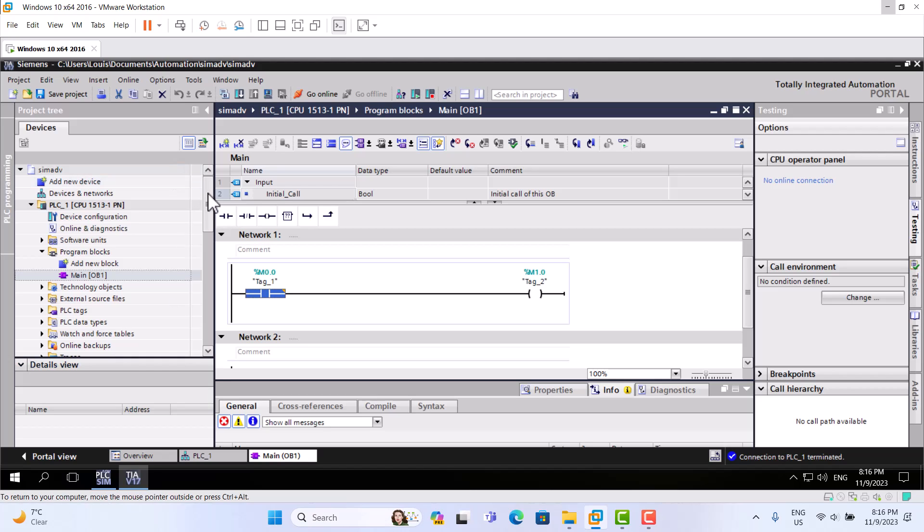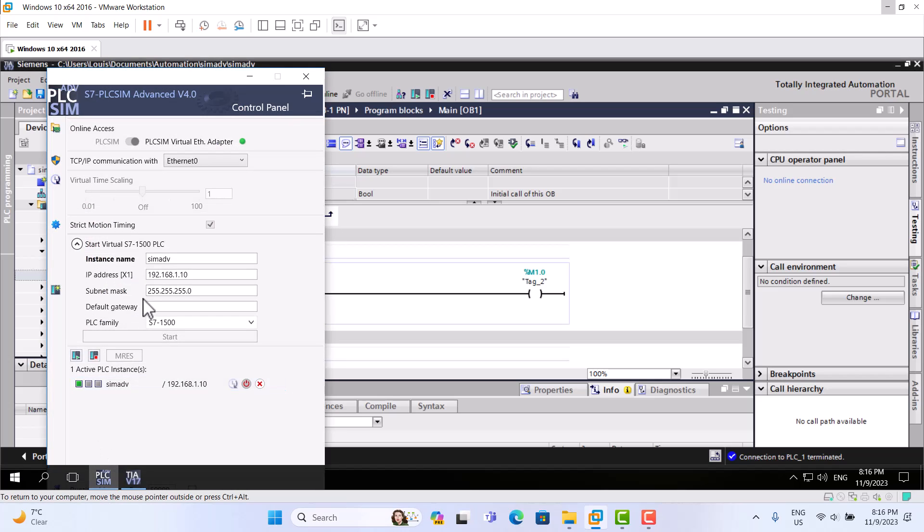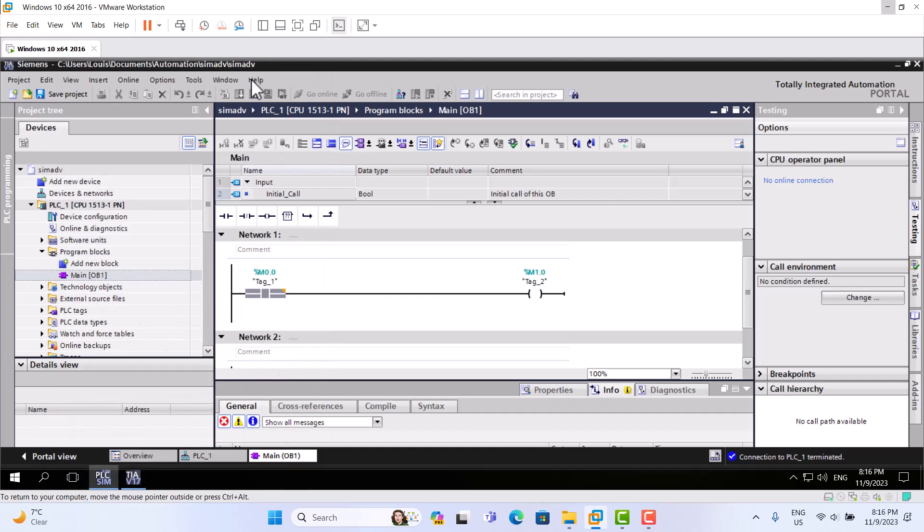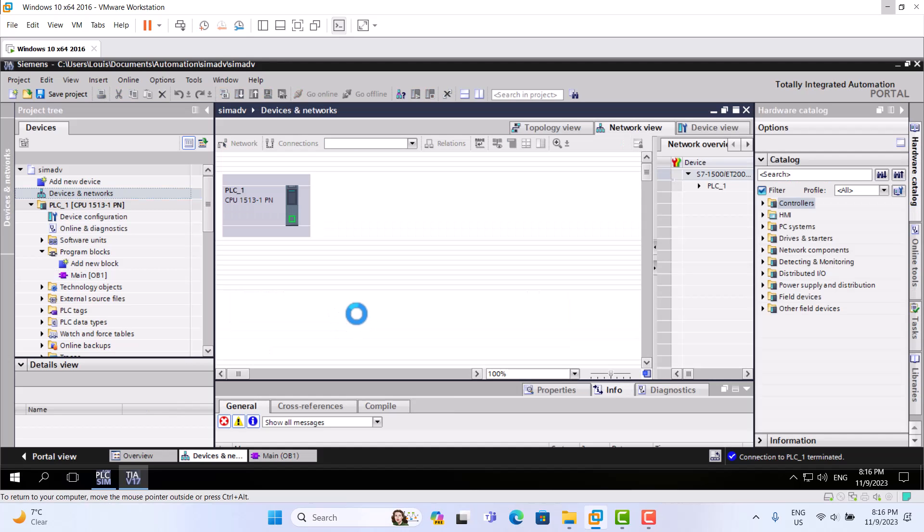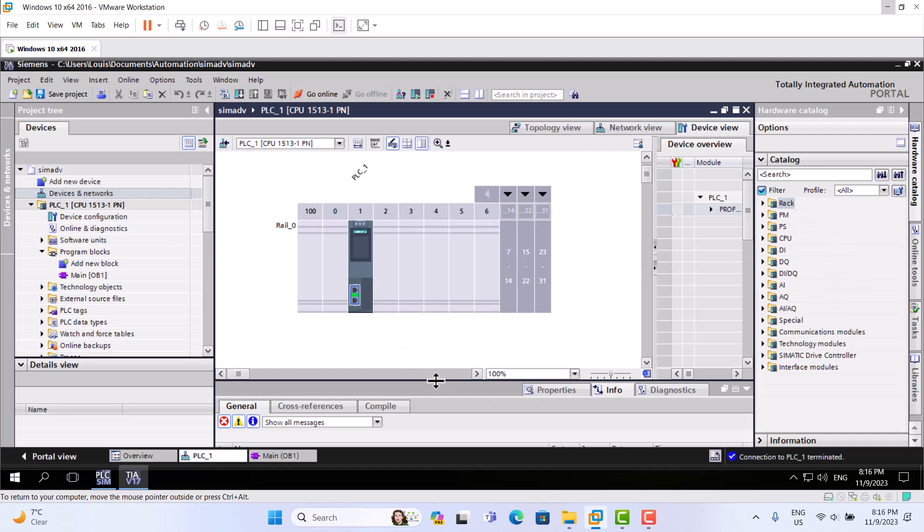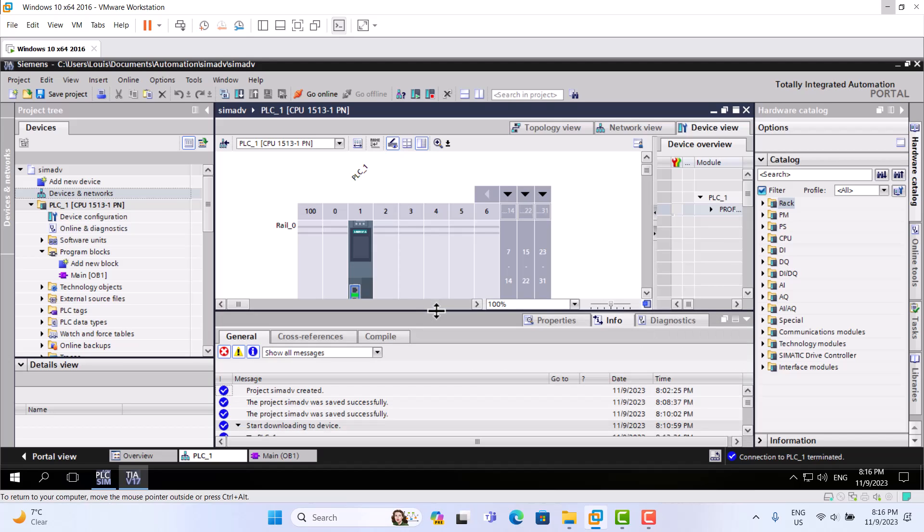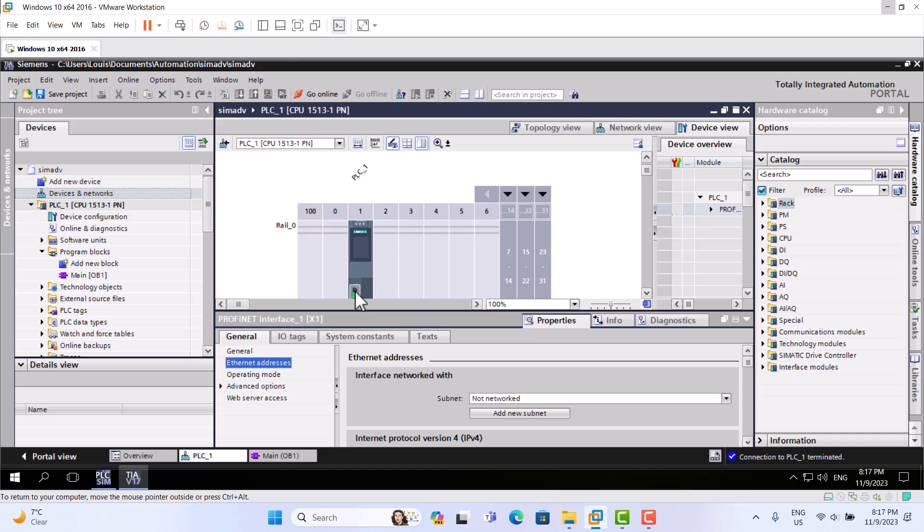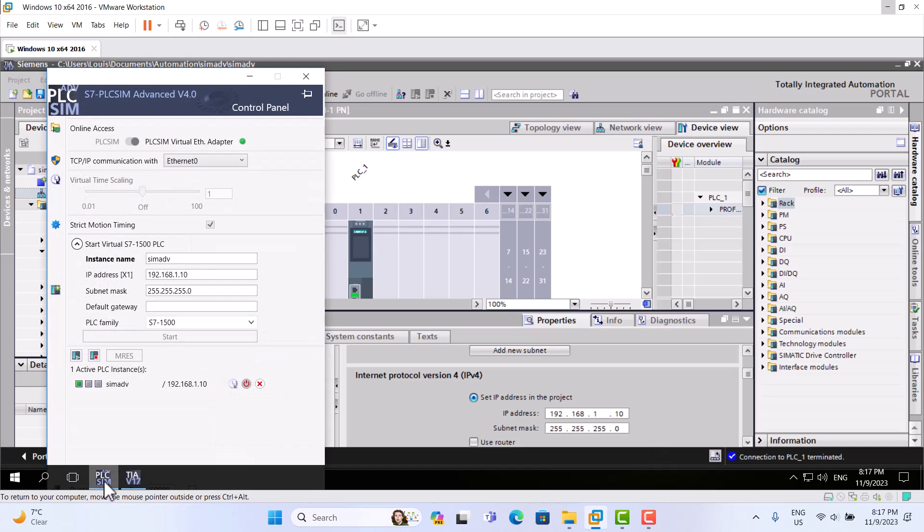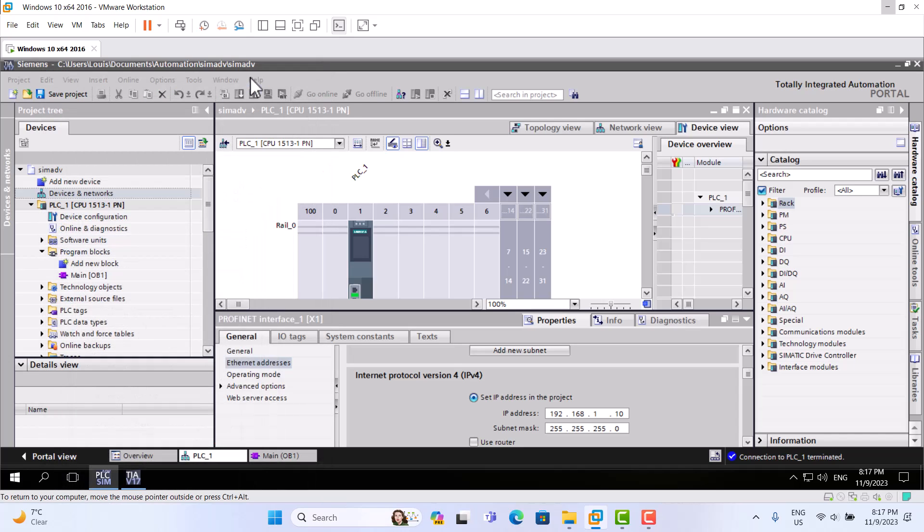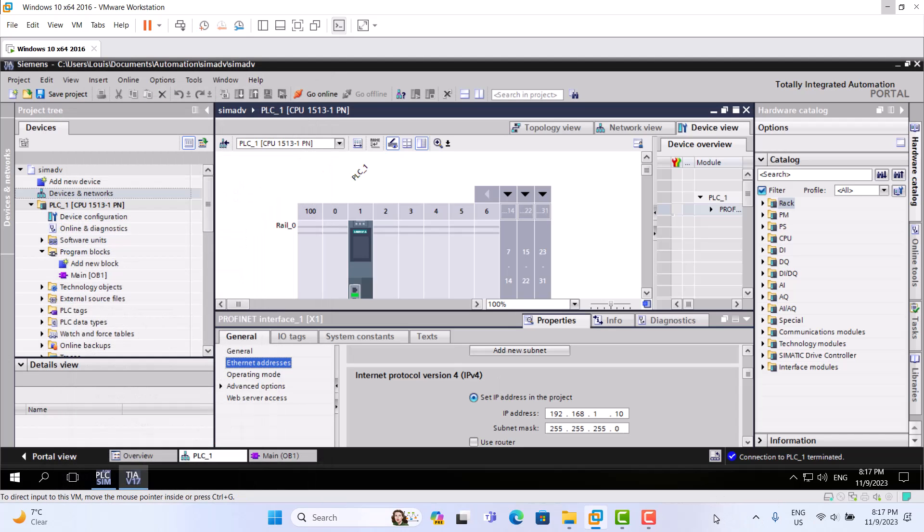The important thing is just the backup. This IP address should match this address. This address should match. That's it. This is my PLC sim advanced emulation using the SNAP IP address. Thank you very much, that does it.